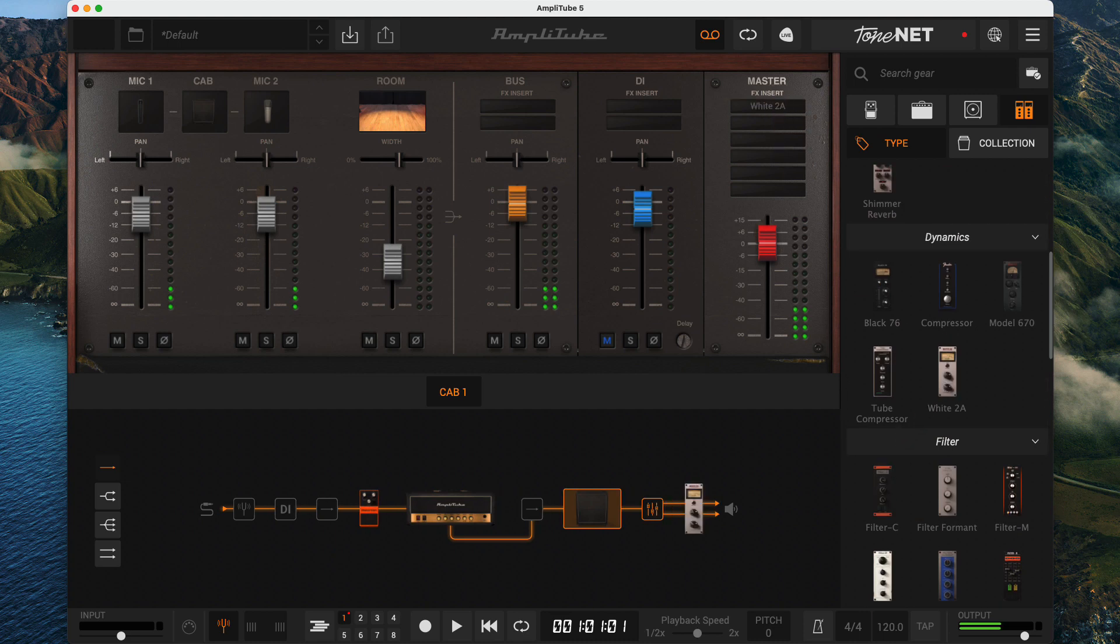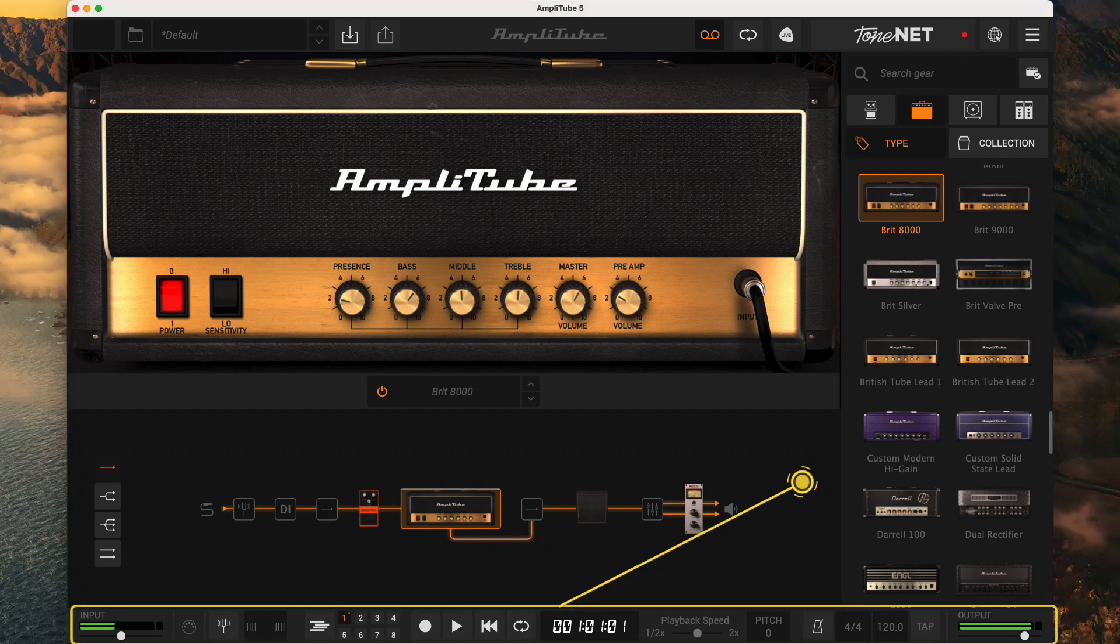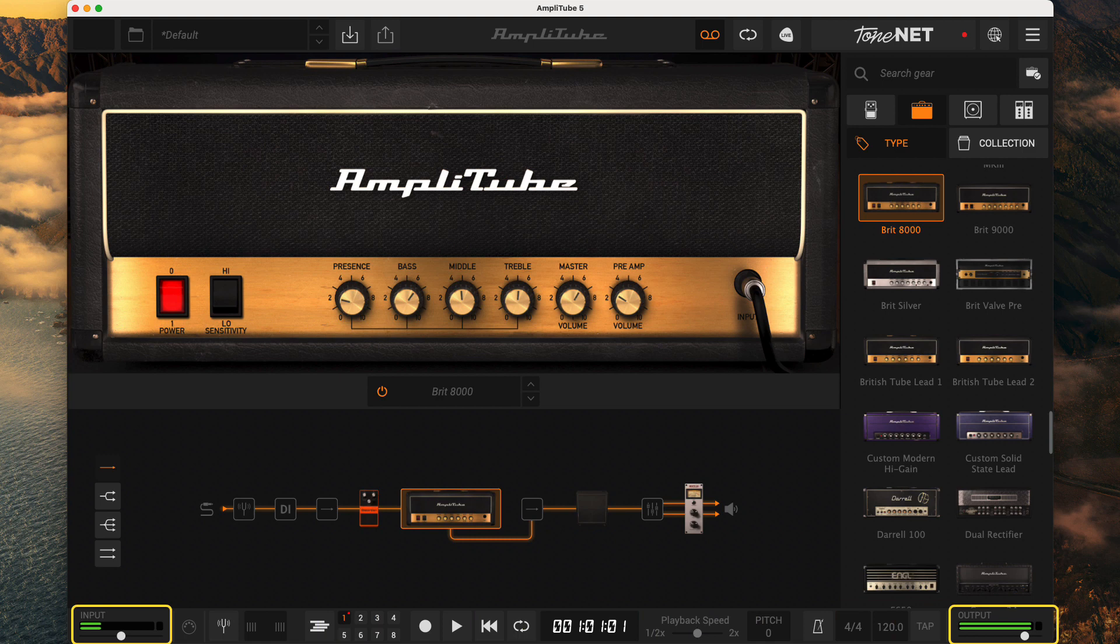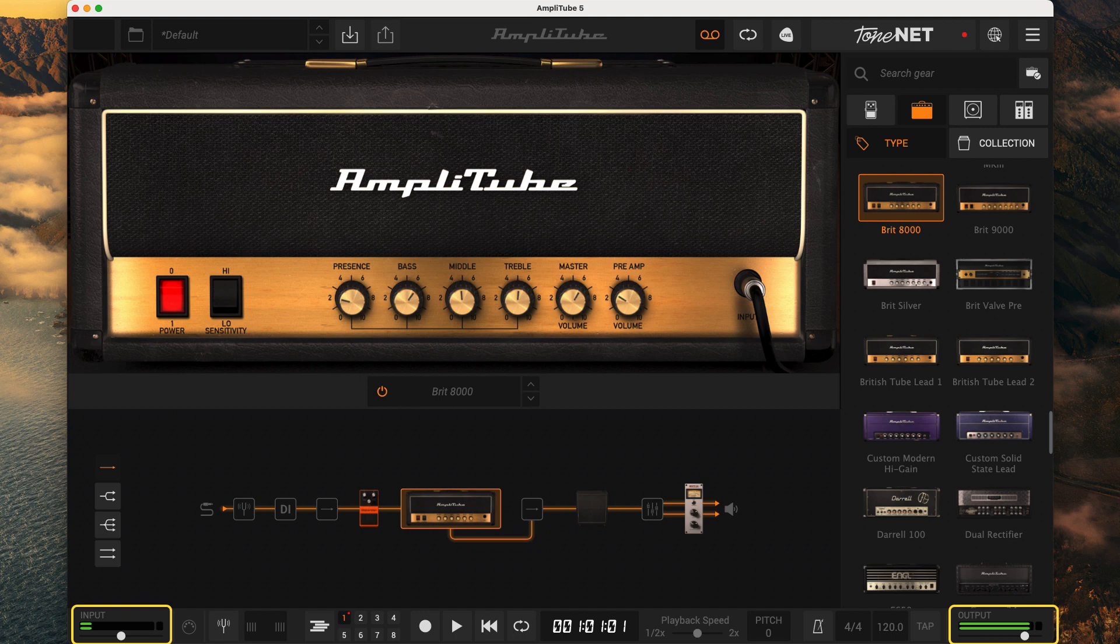That was a lot. But before we wrap up, let me mention that there is also a bottom bar. Again, there's enough here for a video. But if you're just starting, note the input and output meters. If you're having trouble getting things to work, these are super helpful for troubleshooting. If you have problems, the first thing to note is if Amplitude is getting input, and if it is, is it generating output?